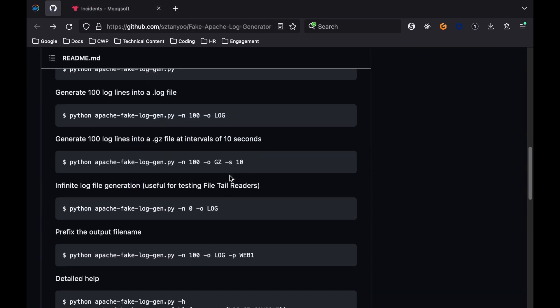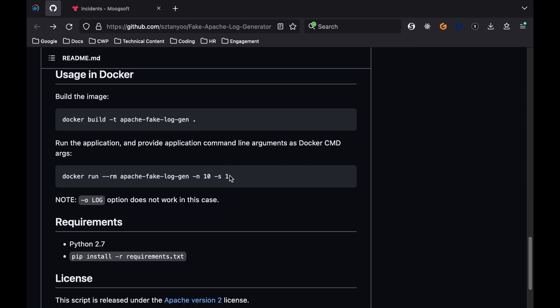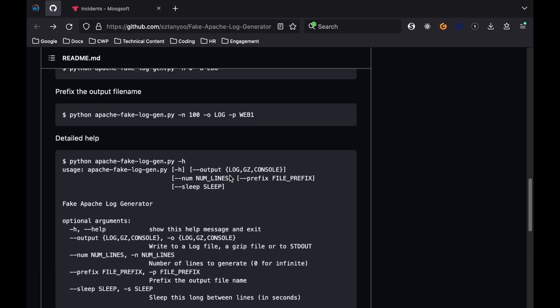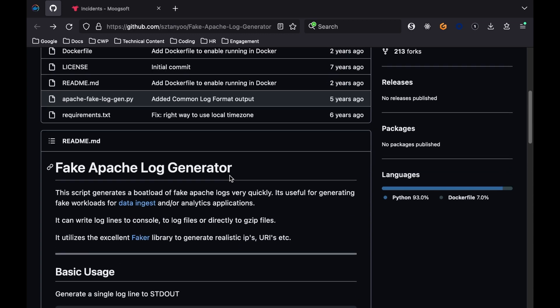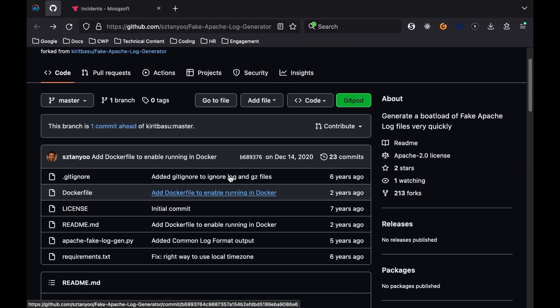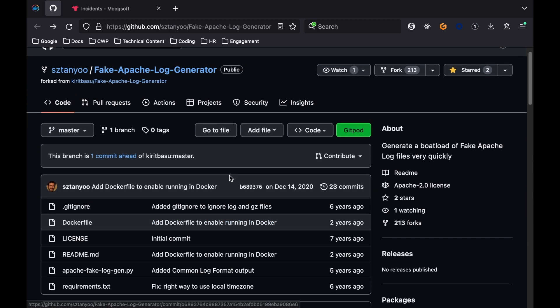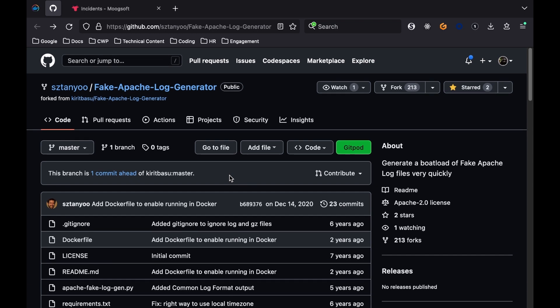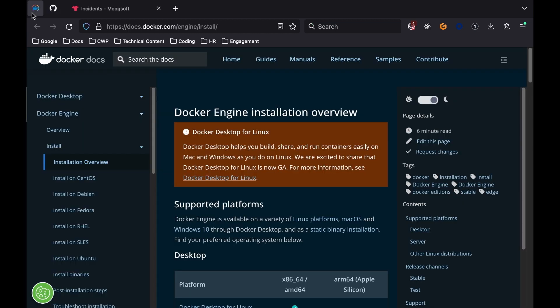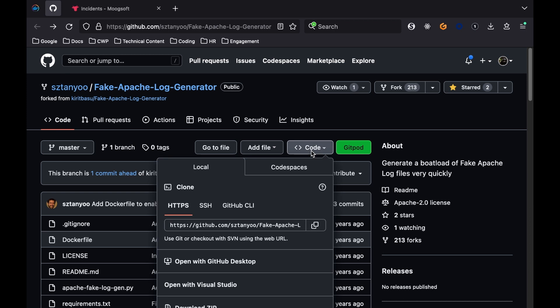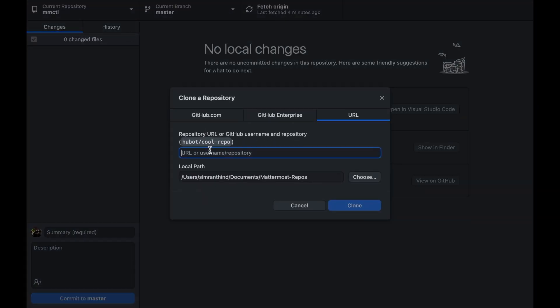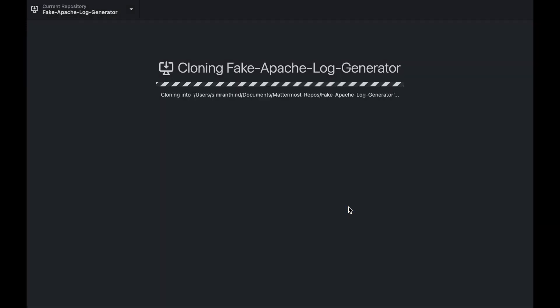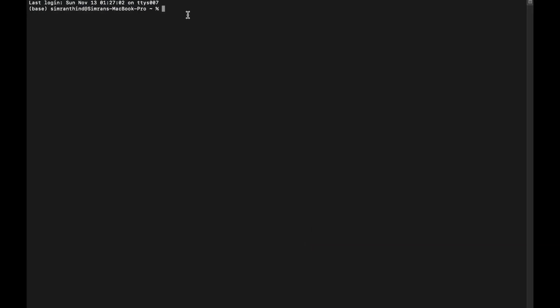The project that will generate some synthetic logs for this demonstration is the fake Apache log generator. You'll want to have these logs in a Docker container. Docker is a software product for building, running, and managing containers on servers. If you don't have Docker set up on your machine yet, check out the Docker Engine installation overview in the Docker documentation. Once Docker is installed and running, clone the fake Apache log generator repository to your local machine.